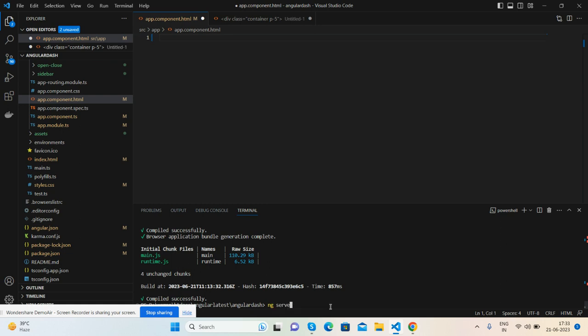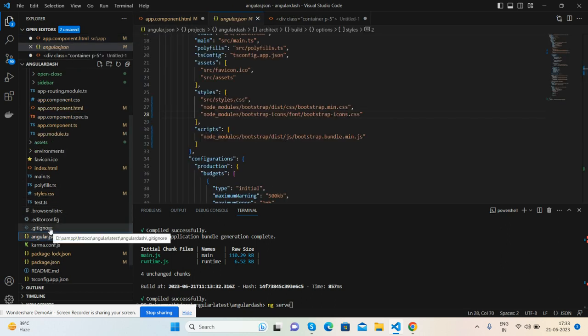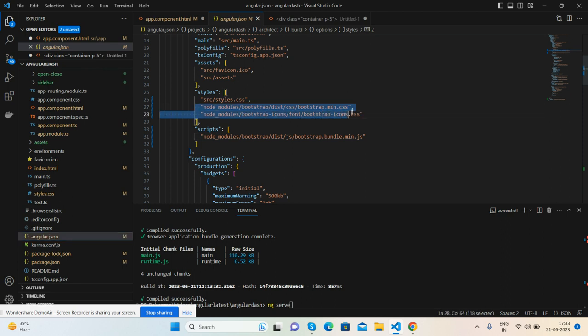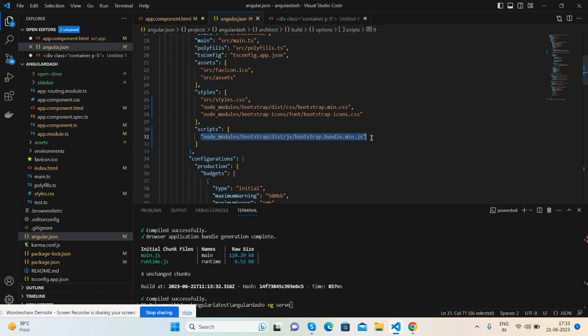After the commands, go to your angular.json file and we need to call the CSS and JS paths. In styles I have called bootstrap.min.css file path and bootstrap icon CSS path. For Bootstrap features like accordion popup functionality we need to call bootstrap.bundle.min.js, and then run ng-serve command.